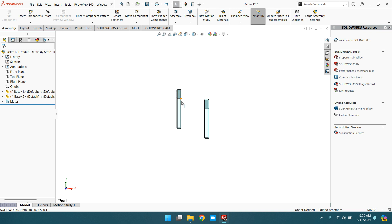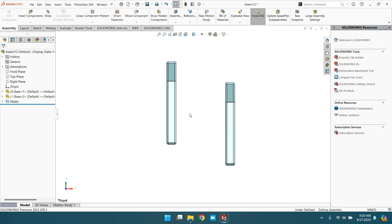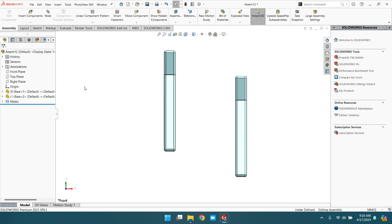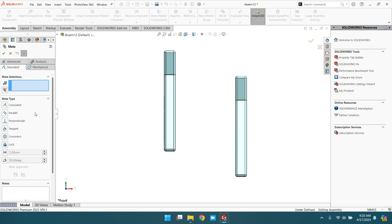Now this face and this face are parallel. In this way you can practice the parallel mate in the standard mates.